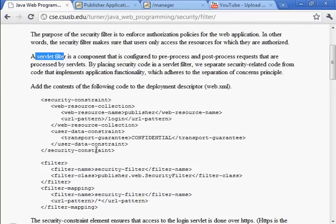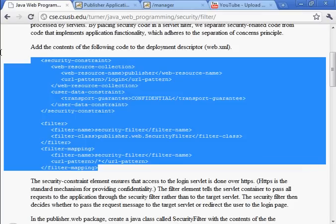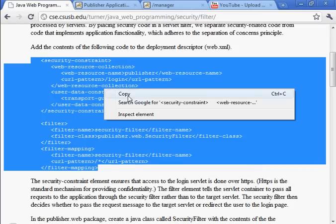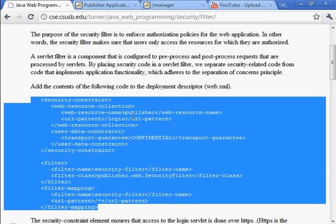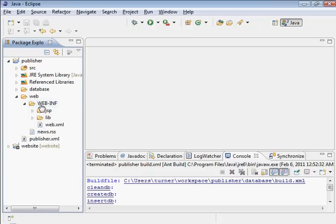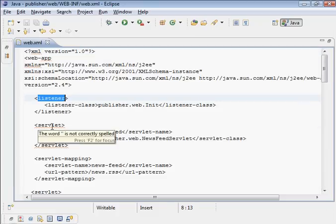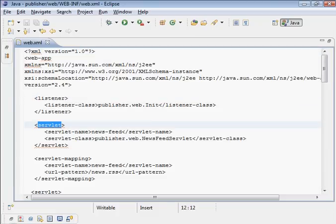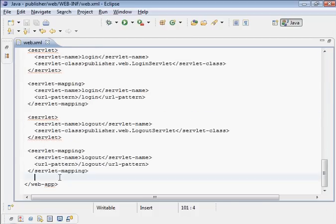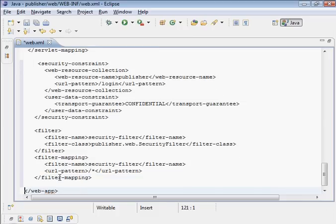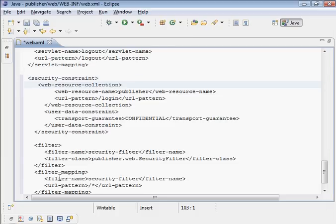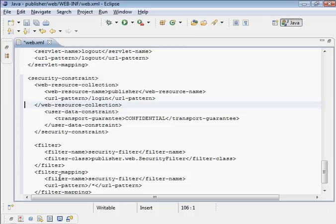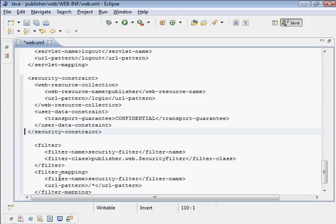Let's go to the deployment descriptor. Similar to a servlet, we have a listener and a servlet configured. We can also configure another type of thing called a filter. It might be better to put this in the front, but it's fine where it is.